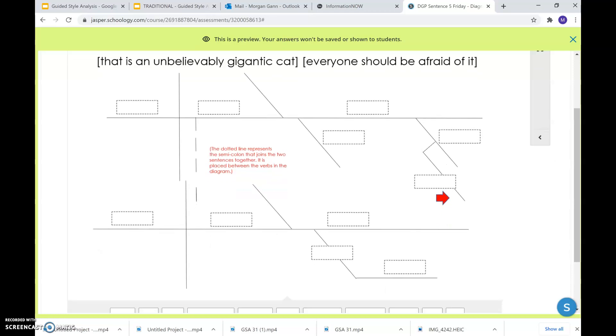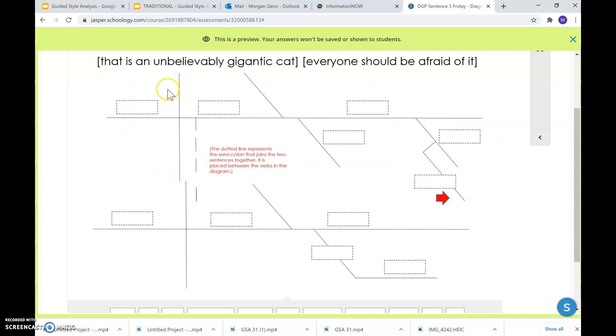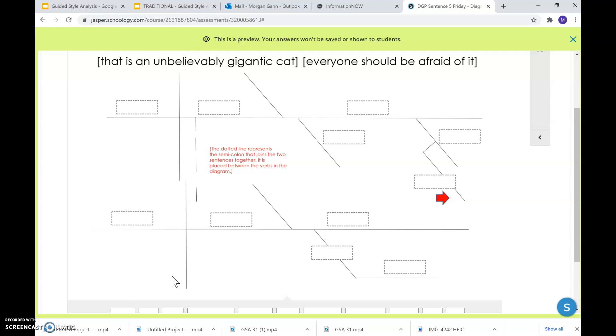Notice that when you've got a compound sentence, when it comes to diagramming, you've got two diagrams. You've got this top diagram up here, and this is going to be for your first independent clause. And then below it, you have your second diagram. That is for your second independent clause. Please notice that these diagrams are not beside each other. One is on top. The other is on bottom. That is crucial.